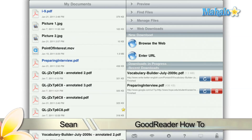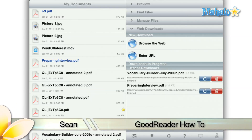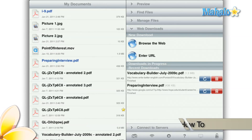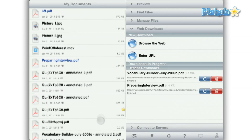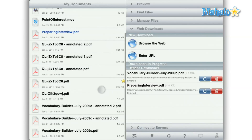Greetings! Sean here at Mahalo with a how-to video on GoodReader for the iPad. In this video, I will show you how to highlight, underline, and cross out text on a PDF document.